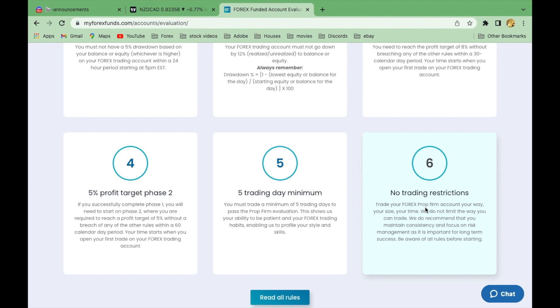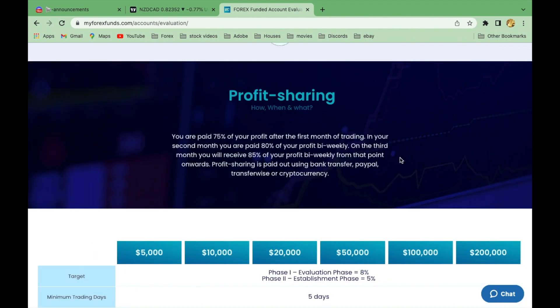There are no trading restrictions on these accounts — you can trade around news, leave trades overnight, and hold over the weekend, which is great for swing traders. Account leverage is 1:100; I used to trade at 1:500 and haven't had difficulties adjusting — lower leverage is safer anyway. For profit sharing, it's 75% in the first month on your live account, 80% in the second month with bi-weekly payouts, and 85% by the third month. You can receive payment via bank transfer, PayPal, Wise, or cryptocurrency.